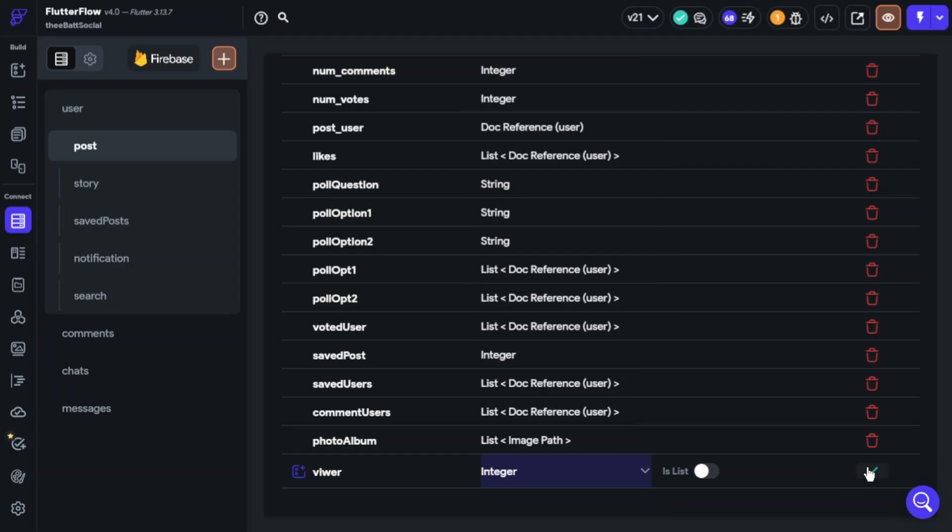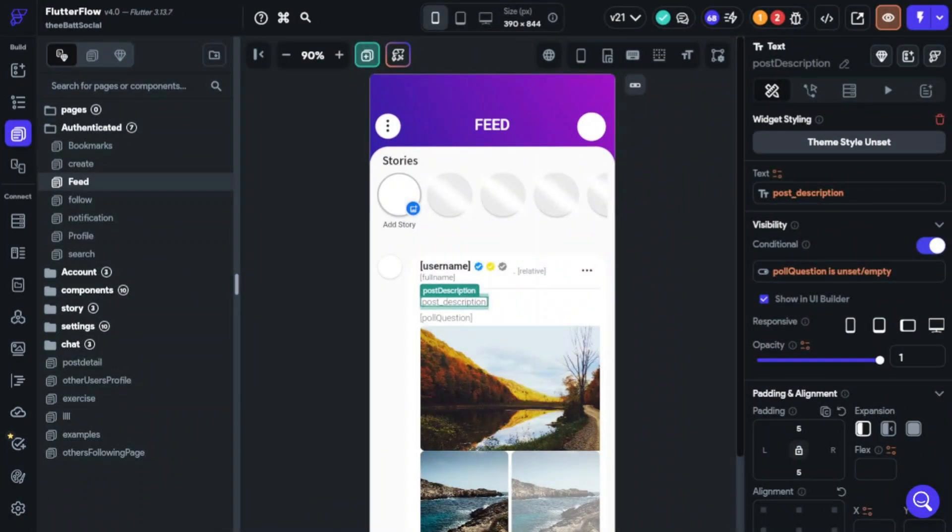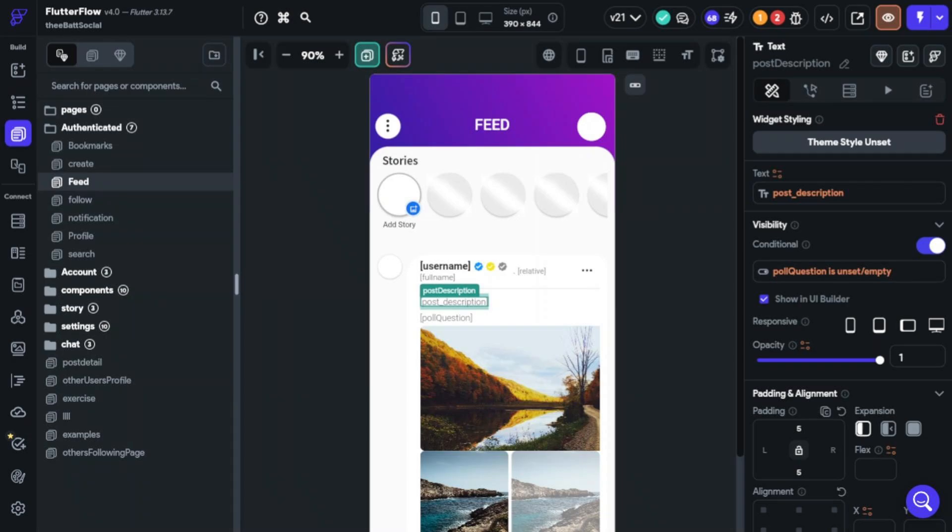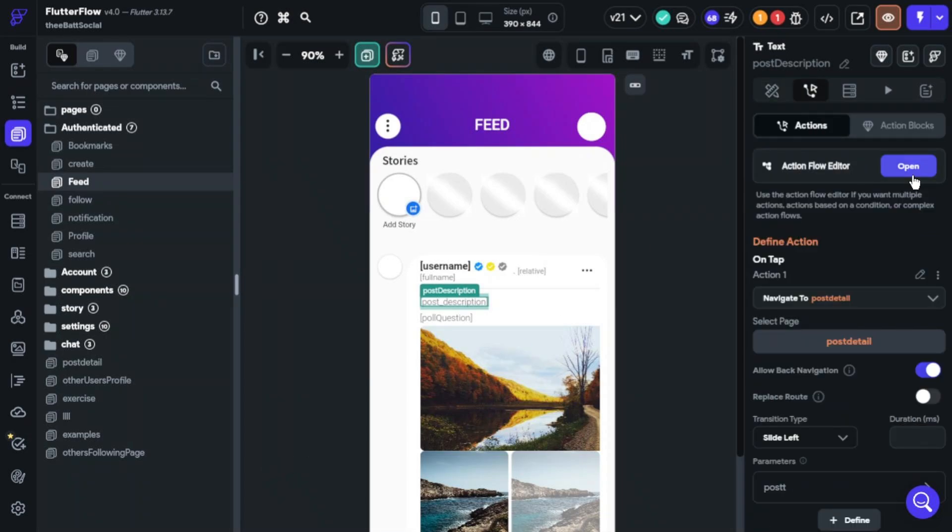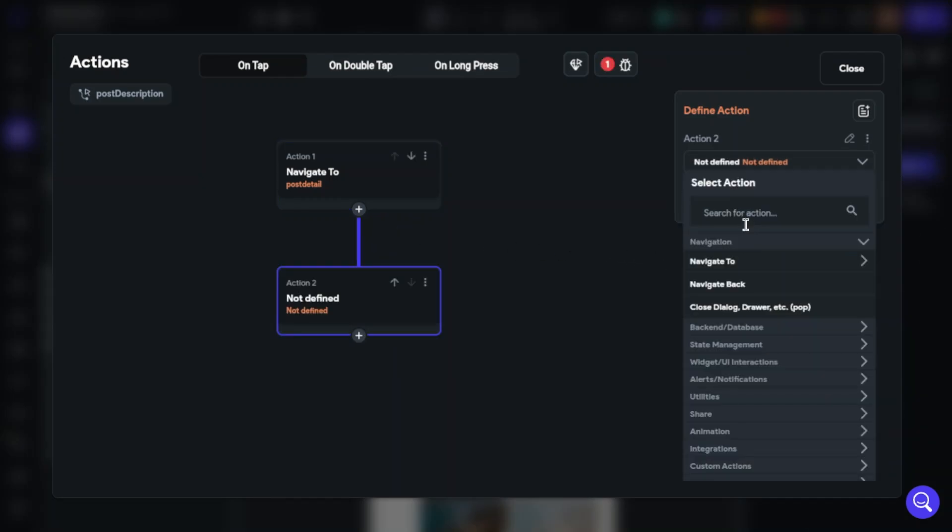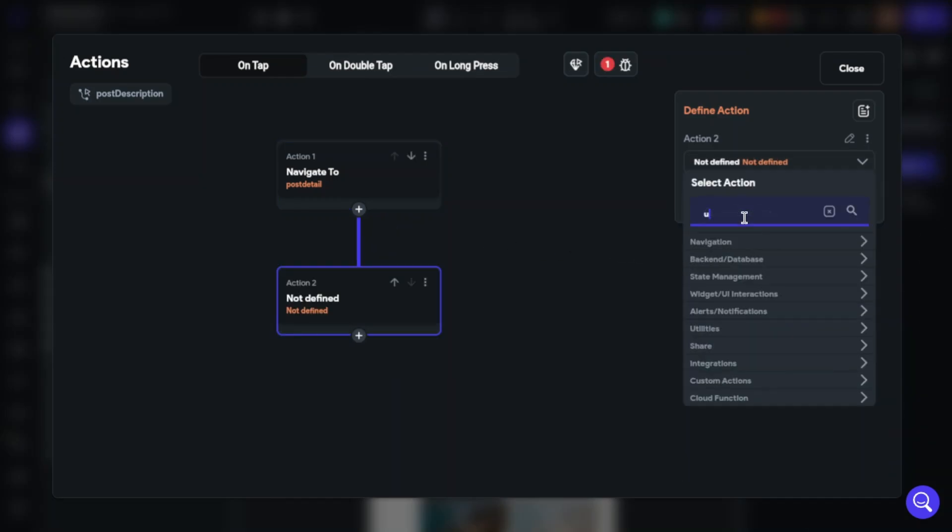Now we will set an action on page click. This action will provide us that when a user clicks to post, it will increase the viewer number. So click action, add action, find update document.